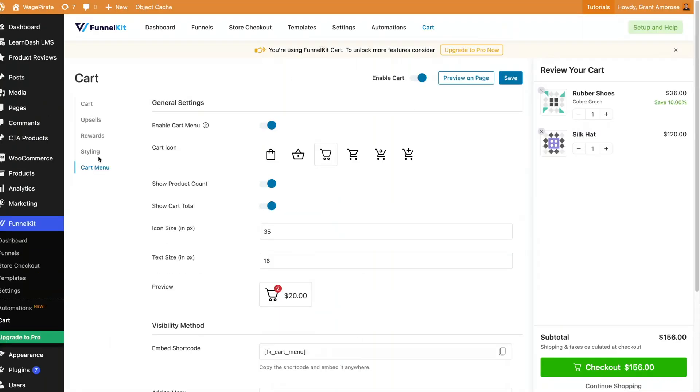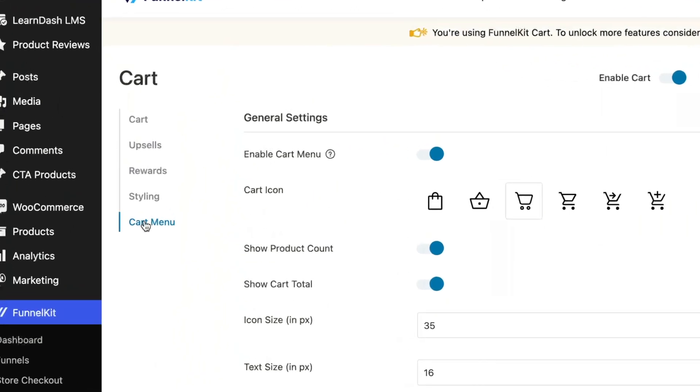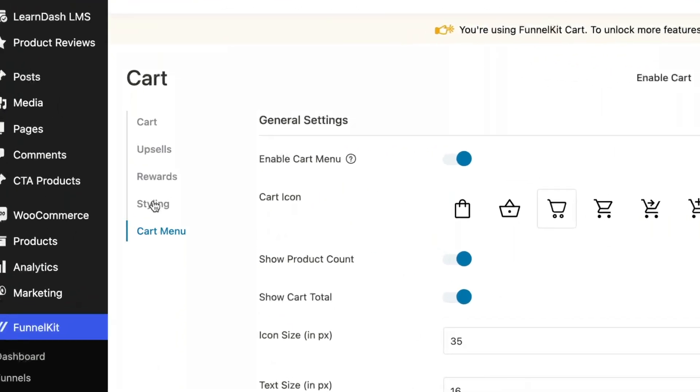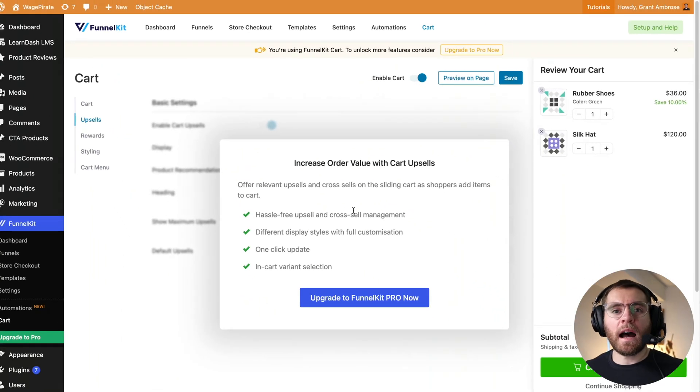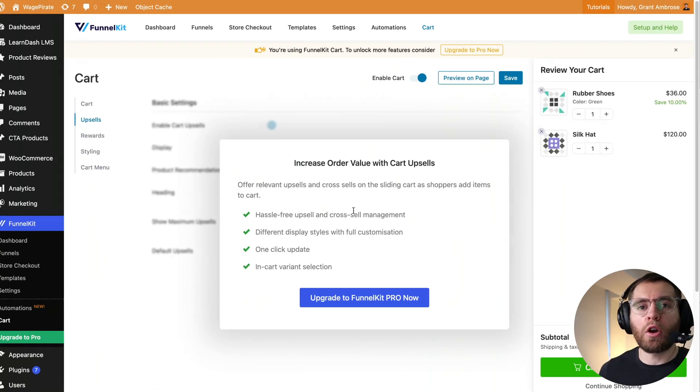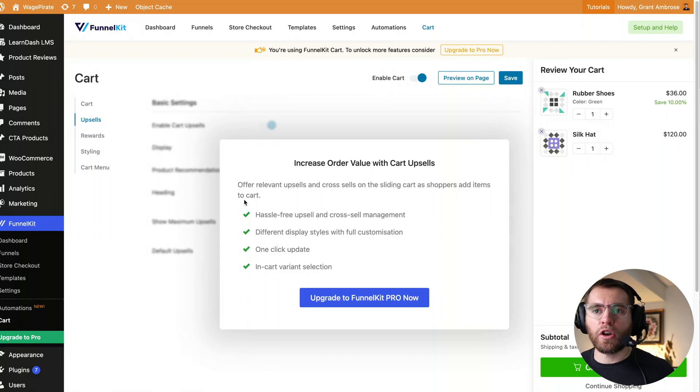So just a reminder that everything that we've looked at up until this point has been using the free version of the FunnelKit cart plugin. Now coming up, we've done the cart menu, we've done styling and we've done the cart settings. Let's go to upsells. And this is where we start to get prompted to go into the paid version. Now let's look at the paid version of the plugin, how much that costs, how you go and actually get access to it and some of the features that you get and basically why you might want to upgrade to it.